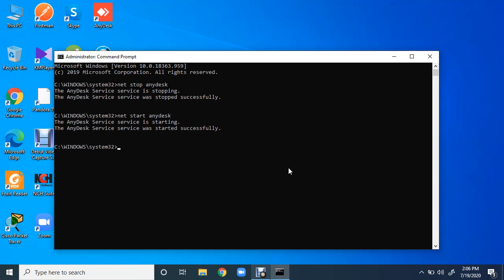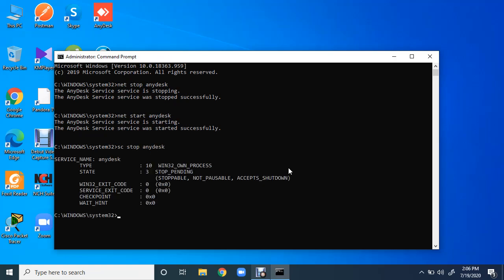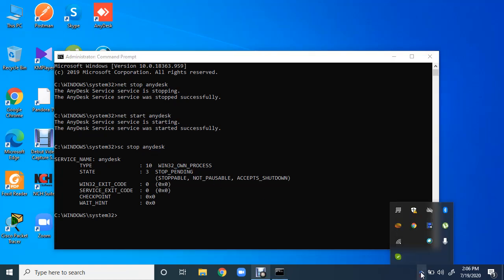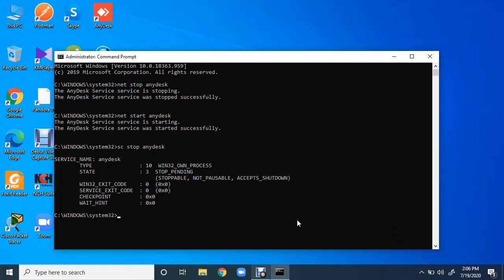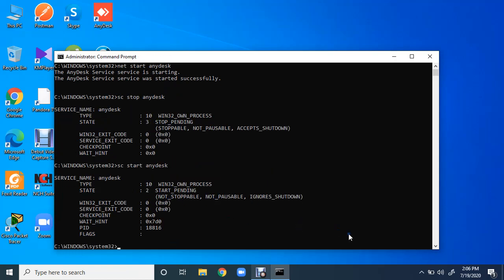We can start the Windows services and stop the Windows services by using another utility which is SC. SC space stop, as it is already running, stop AnyDesk. This stopped. Now I want to start it: SC start AnyDesk, and it is started.